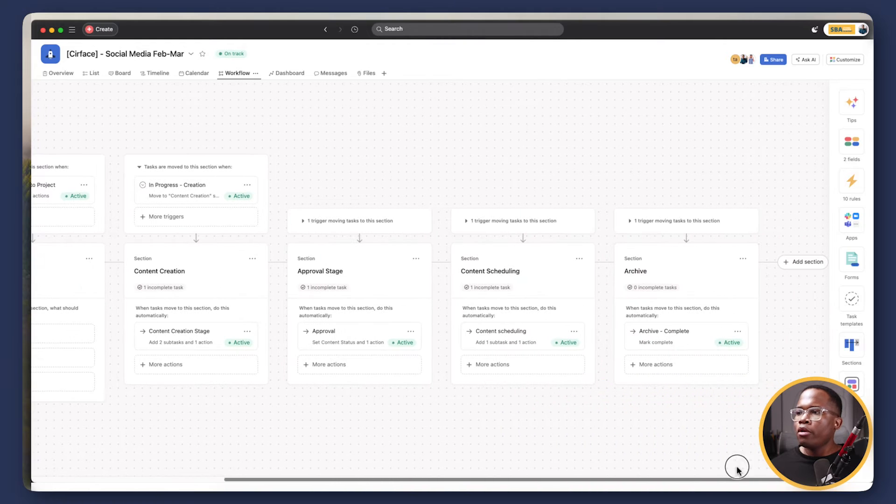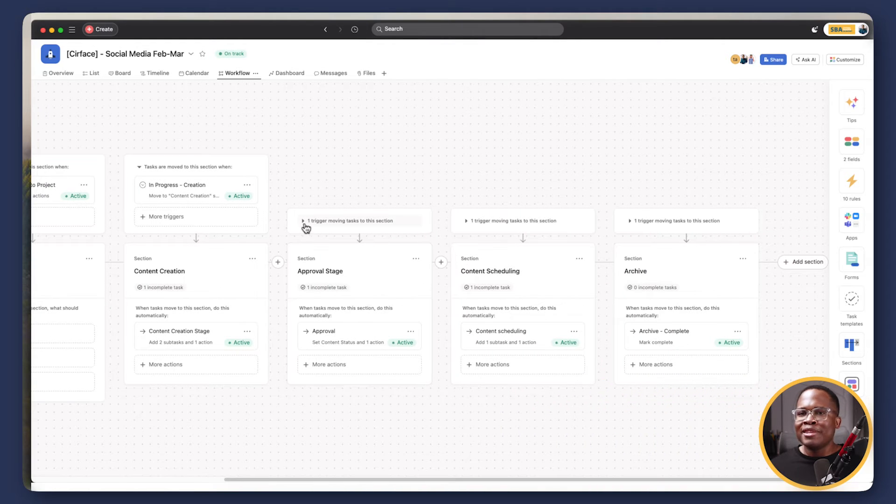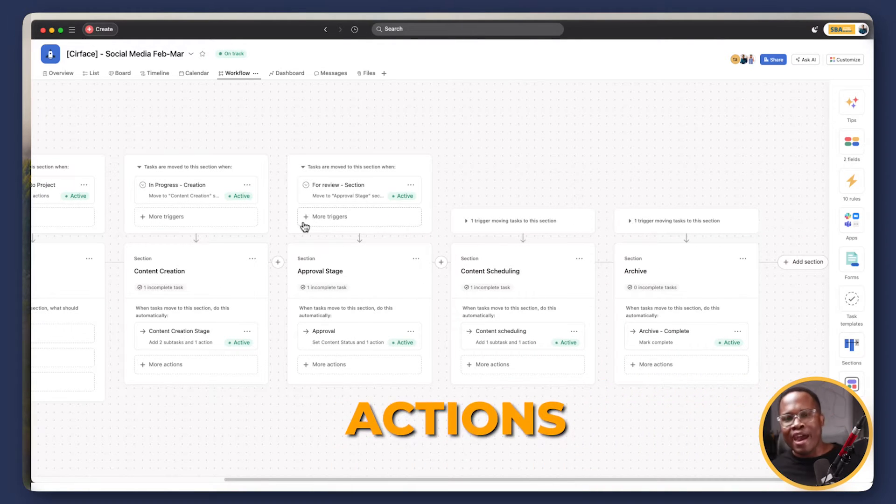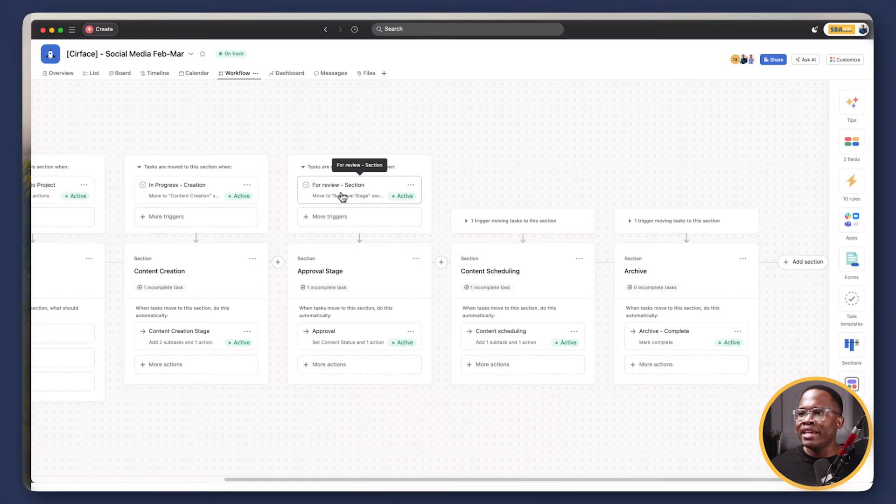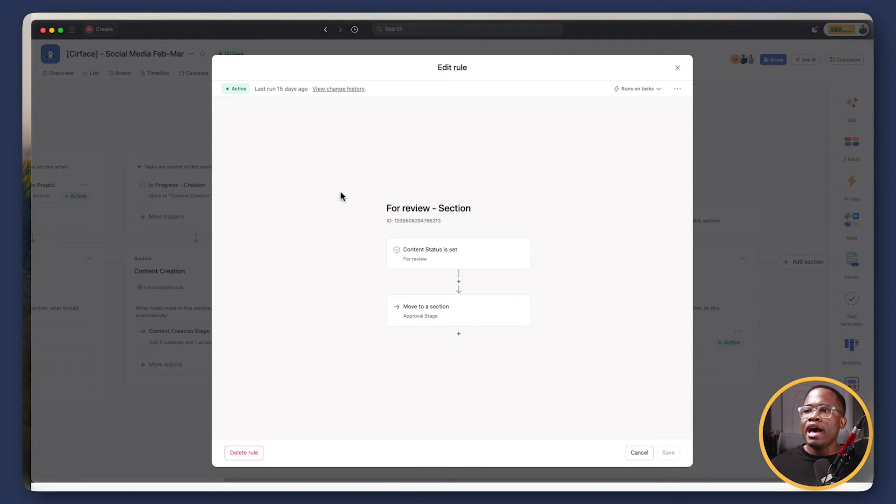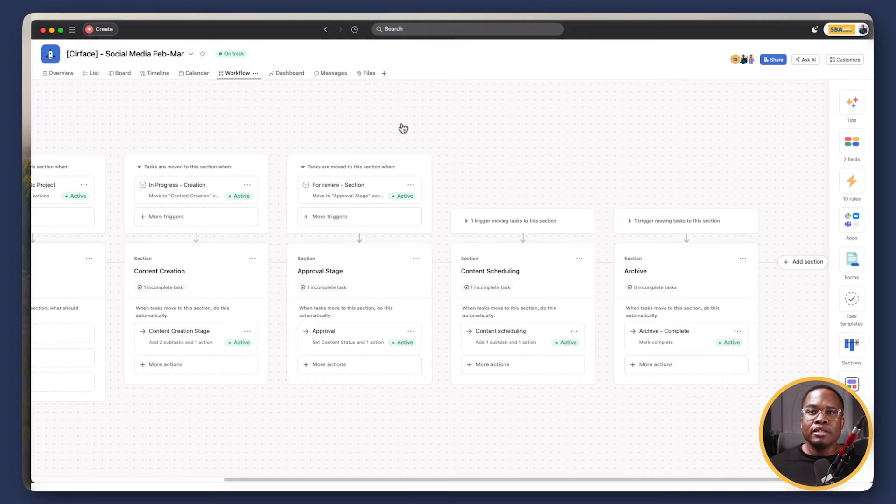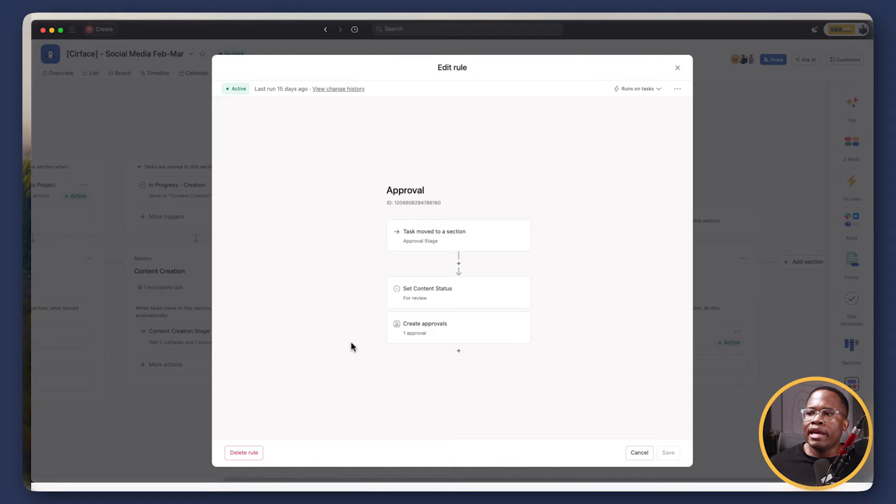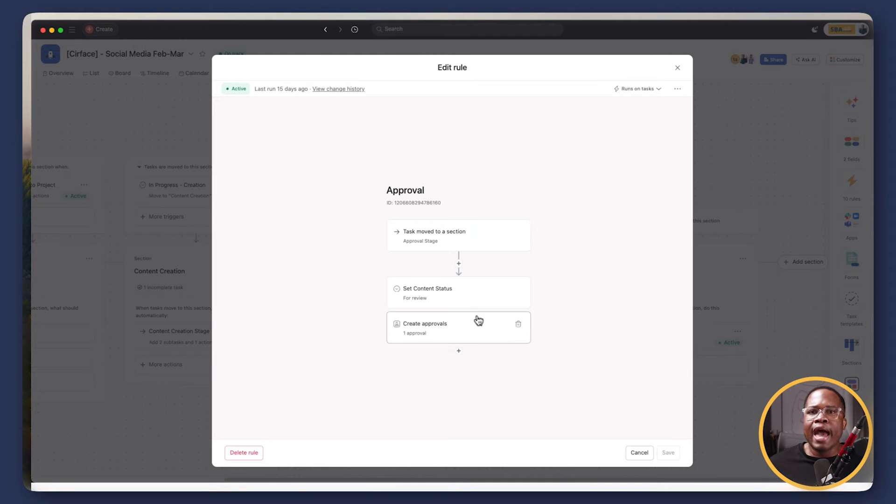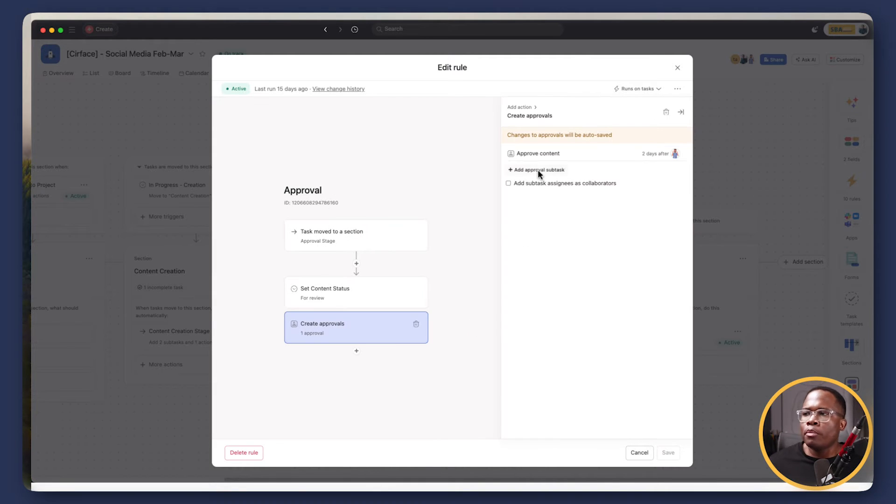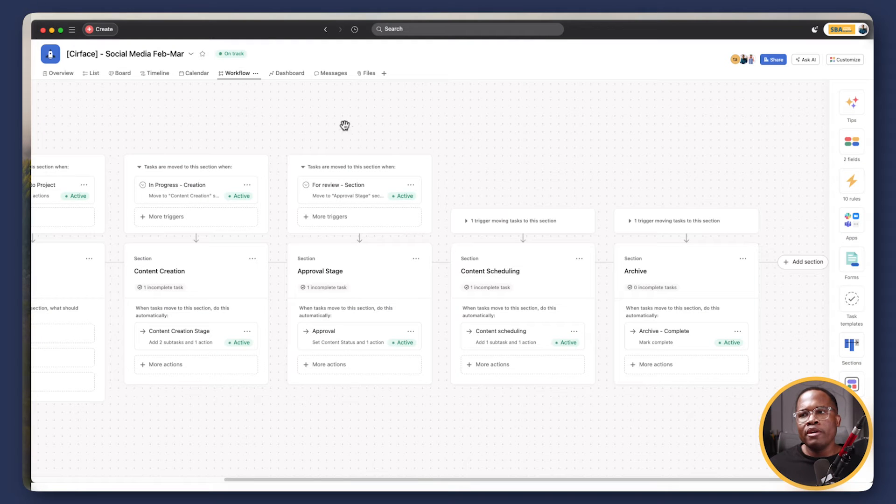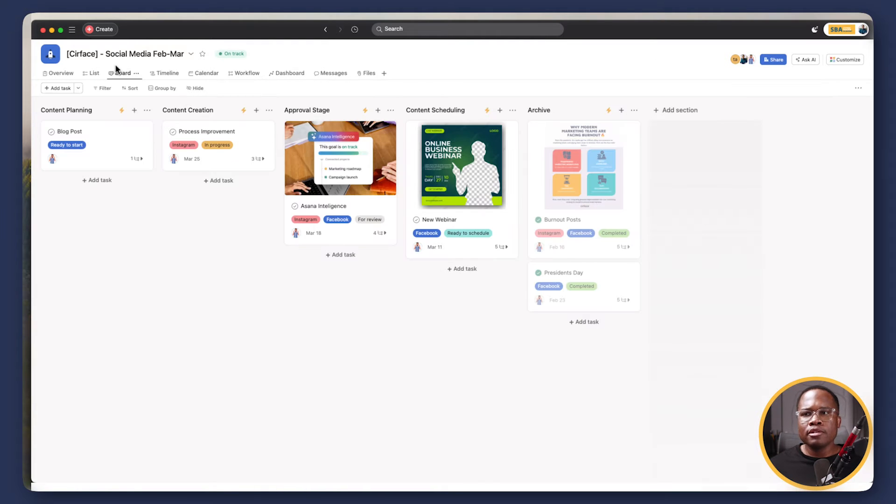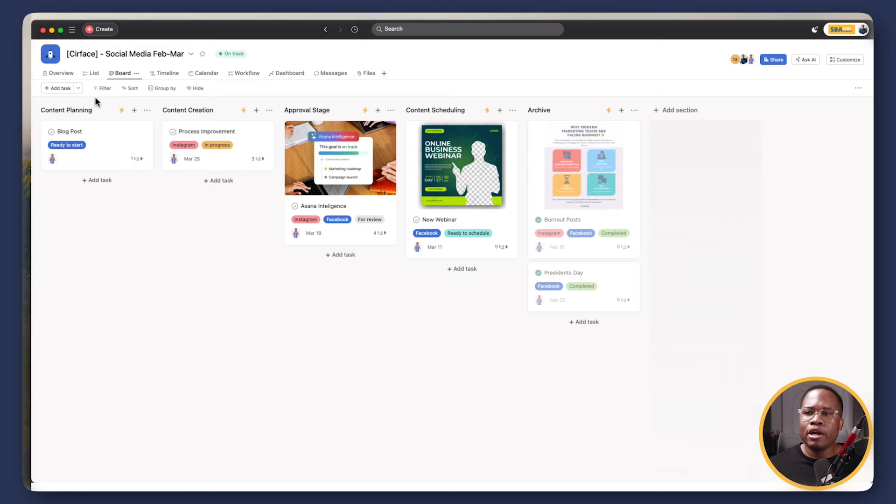So I'm not going to go through all of this. I think you get the picture, but we have triggers and then we have actions. So in every case, a trigger will either move the task, the parent task to the next stage, but it may also add a layer of subtasks or approvals. And so that's how we've built it out in this case. So let's go back to our board view and let's just test it out.